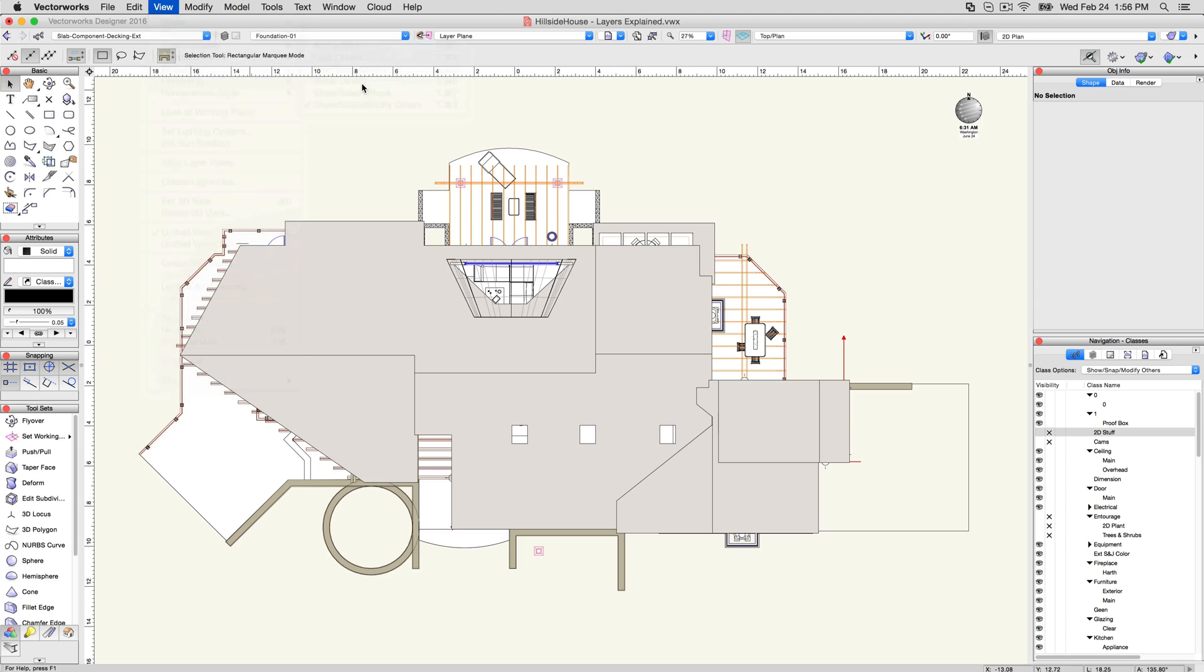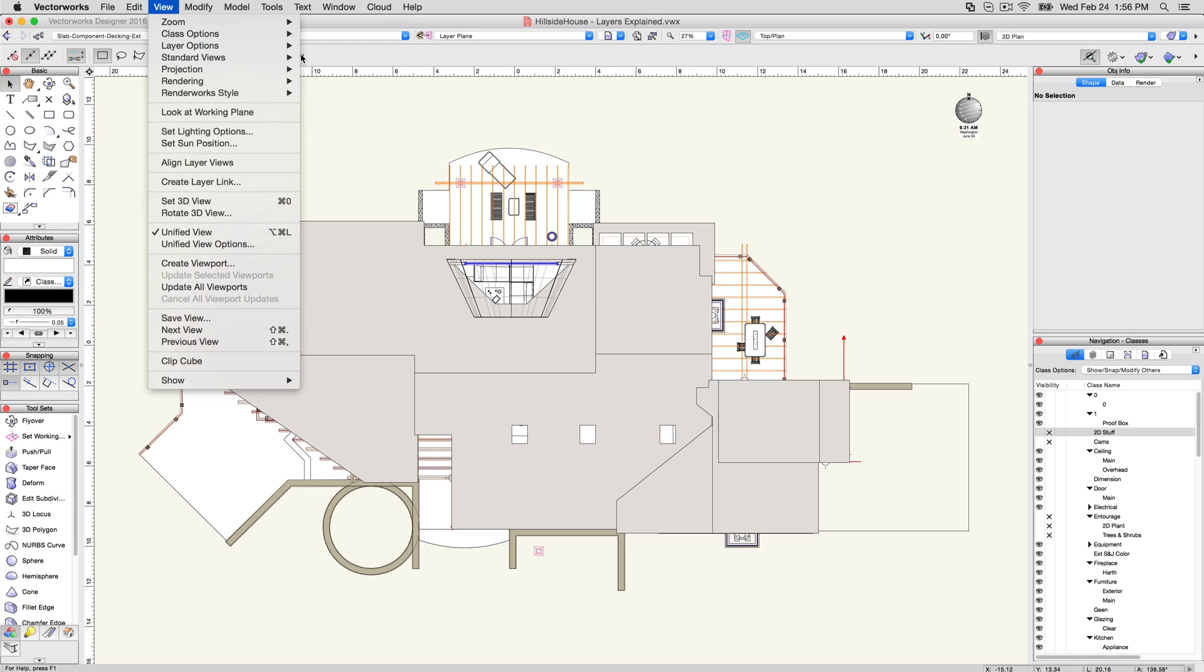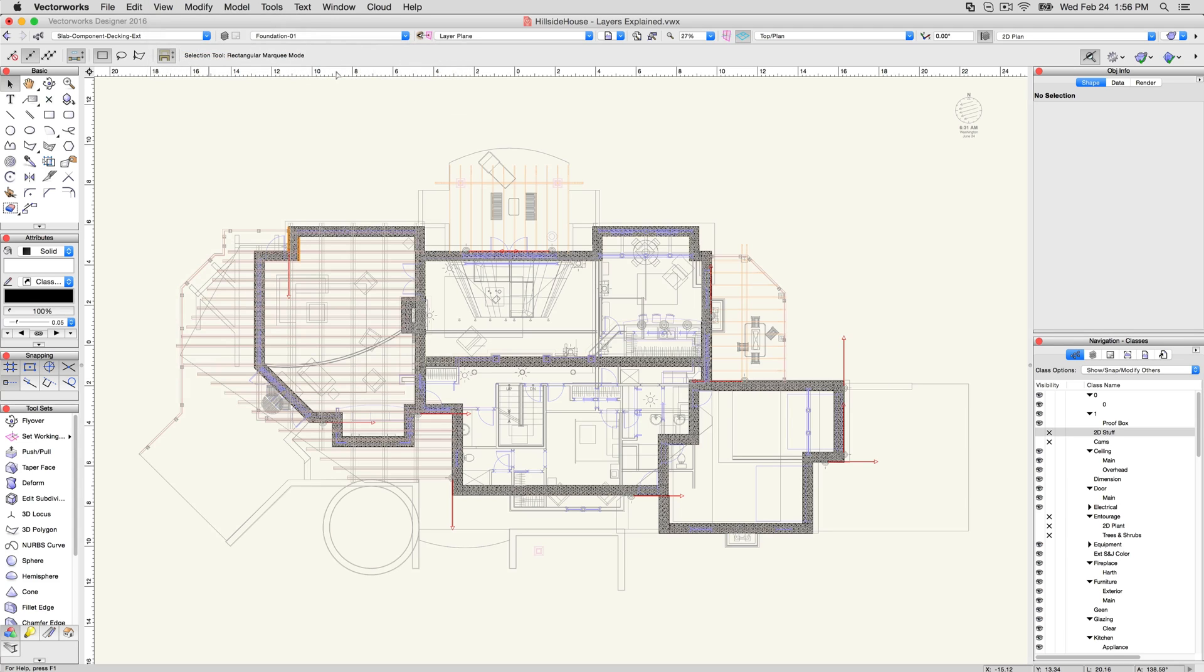Show, Snap, and Show Others let you see other layers than the active layer, but you'll be unable to select objects on these other layers, with the latter disabling snapping to the non-active layers as well. Gray and Gray Snap Others gray out all other layers other than the currently active layer, with the former disabling snapping to those grayed layers.